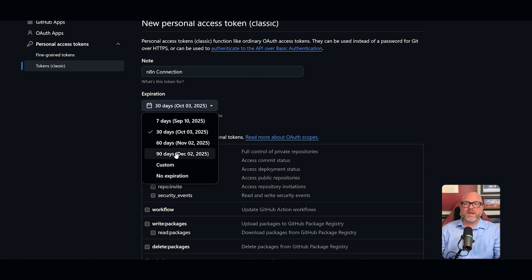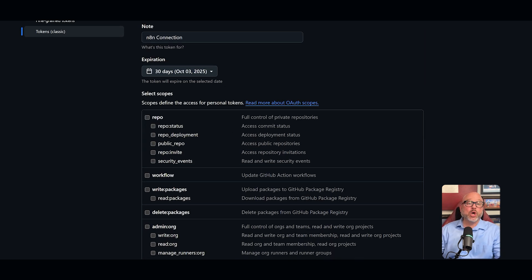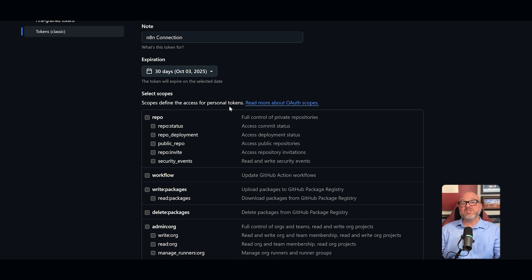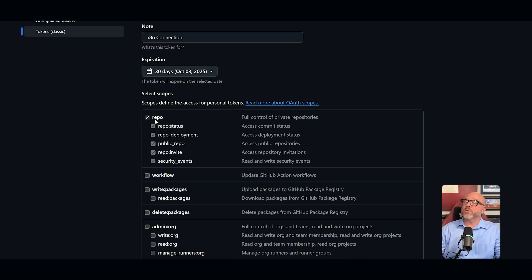Now the most important part here is selecting the scopes. Scopes are the permissions that you give to this token. They define exactly what N8N will be allowed to do. For example, if you want to manage your repositories, you will need to check the repo scope.